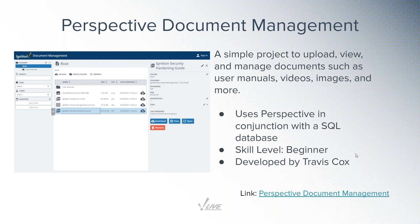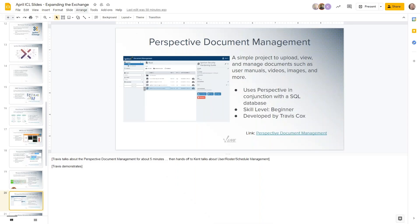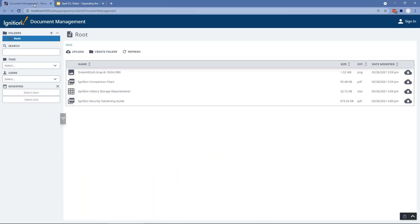I want to go quickly here on these next two so we can then wrap up today's ICL. But two that I want to show is a Perspective Document Management one. This is a resource that I built to basically provide a simple way to store documents that we can upload to a SQL database and view them and download them and all of that. So pretty quick thing to be able to demonstrate here. Let me go out of this for a second. So here's the document management.